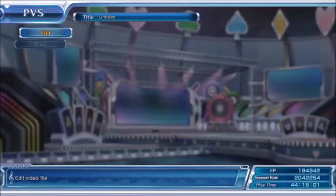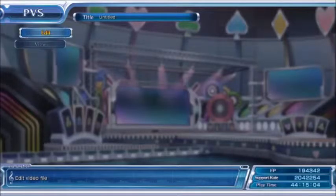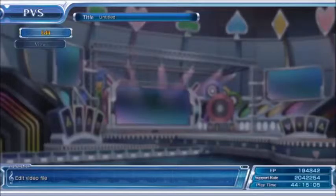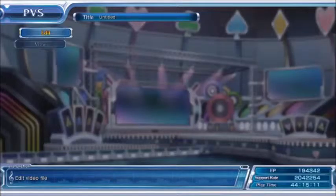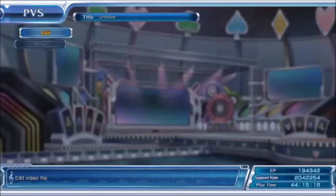Hello everyone, this is Derek. Today I wanted to do a short video describing the PVS feature of the game Omega Quintet on the PlayStation 4.